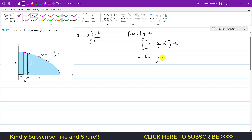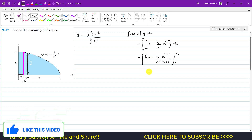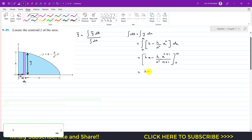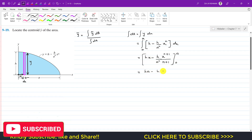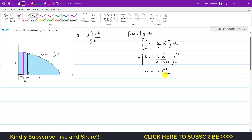Integrating from 0 to a gives: h·x minus (h / a^n) · x^(n+1) / (n+1), evaluated from 0 to a. Putting in the limits gives h·a minus h·a^(n+1) divided by a^n times (n+1). When we put x equals 0, those terms become 0, so we are left with this term.